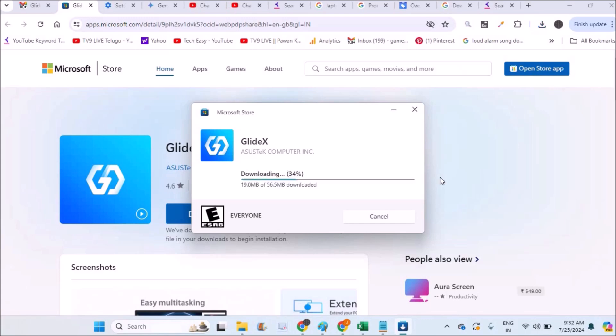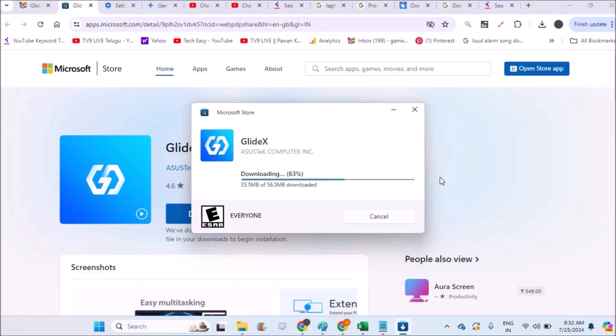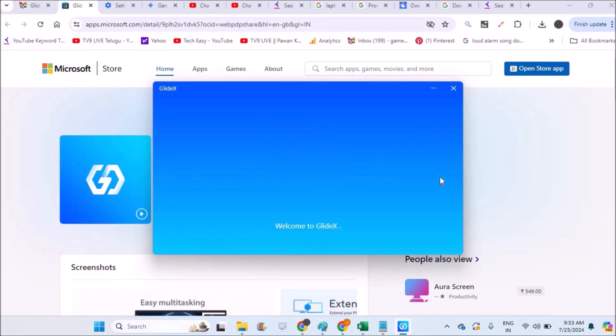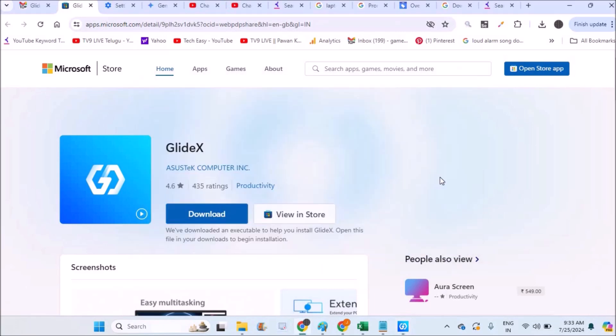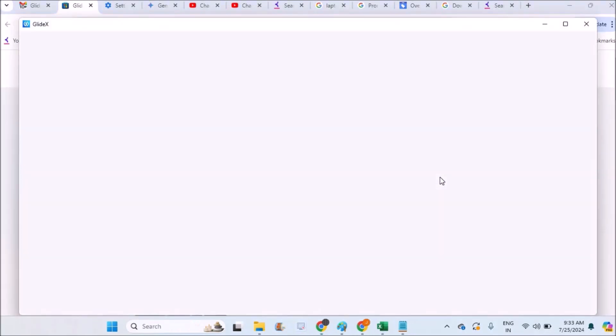It is downloading the necessary files so I'll wait until it gets finished. See, the Glidex app has been opening on my laptop now. So now I can connect my phone and this laptop with this app and I can transfer the files using this app. Let's see how we can do that. I'll just click on next here.